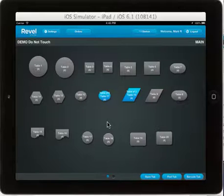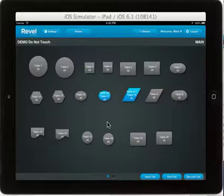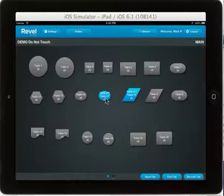For this demo, we set up in the back end an auto gratuity that adds 18% to any ticket that has 6 or more guests. You see here we have two open tables: a table of 6 and a table of 2.